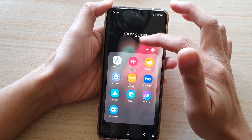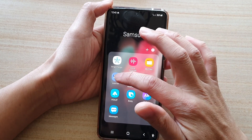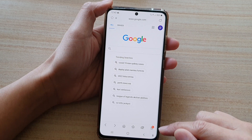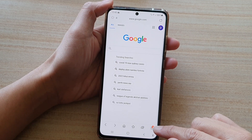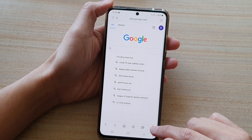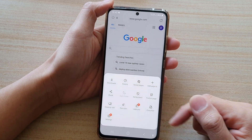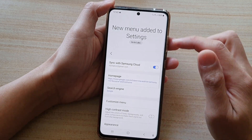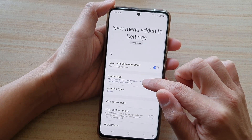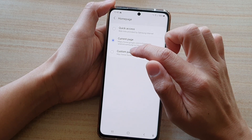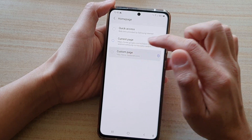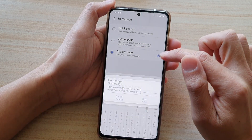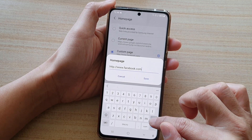The Samsung Internet app is here in the Samsung folder, or you can open it up from the home screen. Then tap on the menu key at the bottom, and from the pop-up tap on Settings. In Settings, go to Home page.